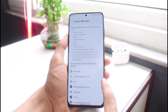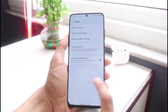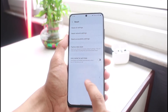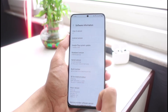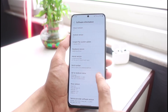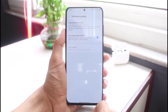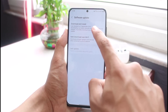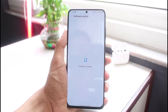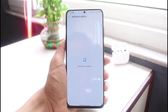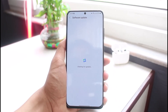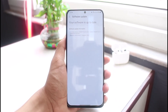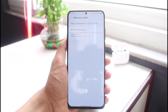If the issue persists even after a factory reset, I recommend checking for a software update. See if there is an update available for your Android phone, and if so, update your operating system to the latest version. Hopefully one of these steps will have helped solve the issue.